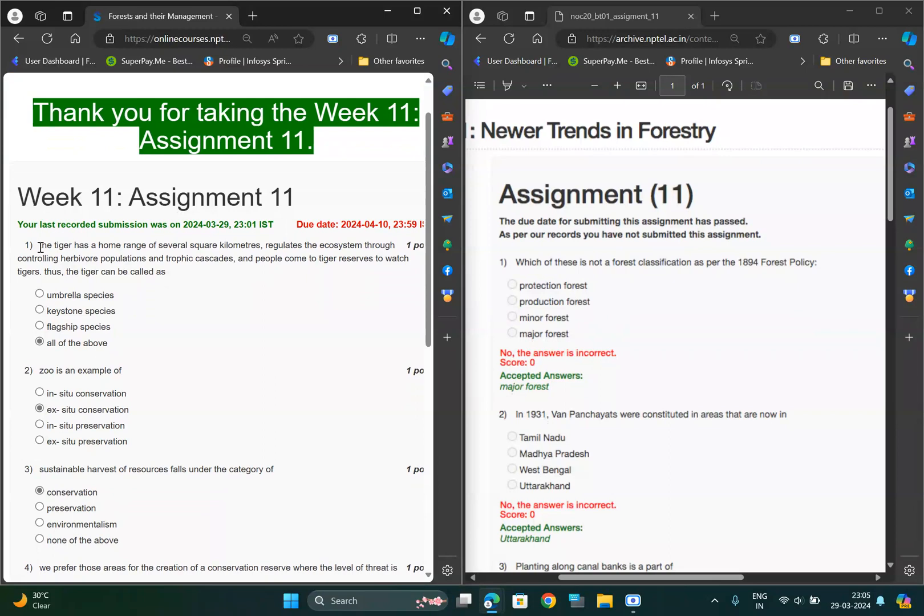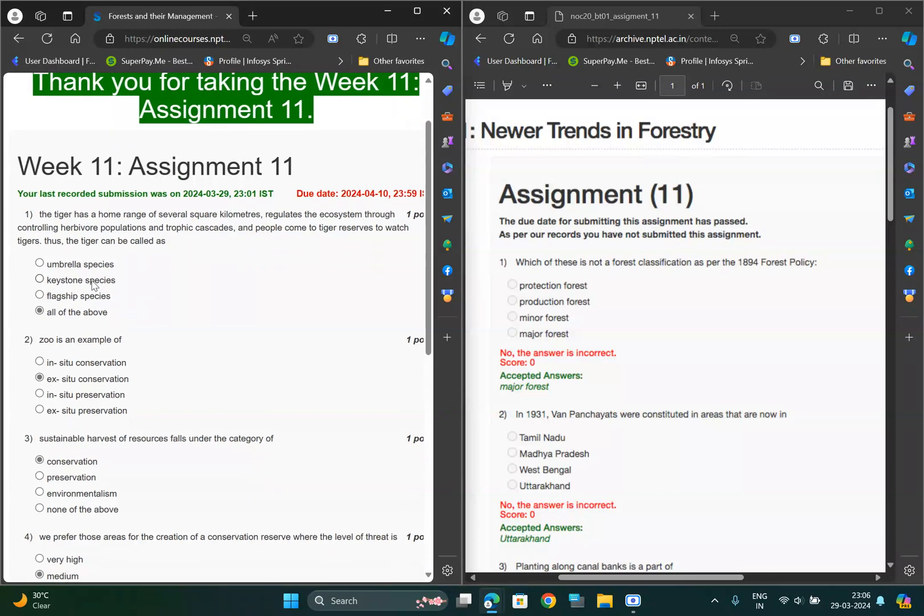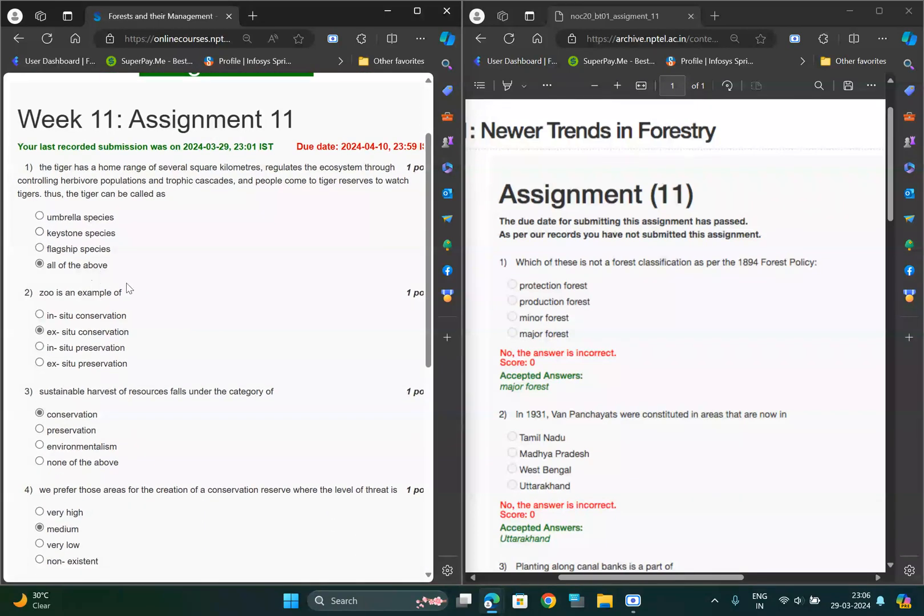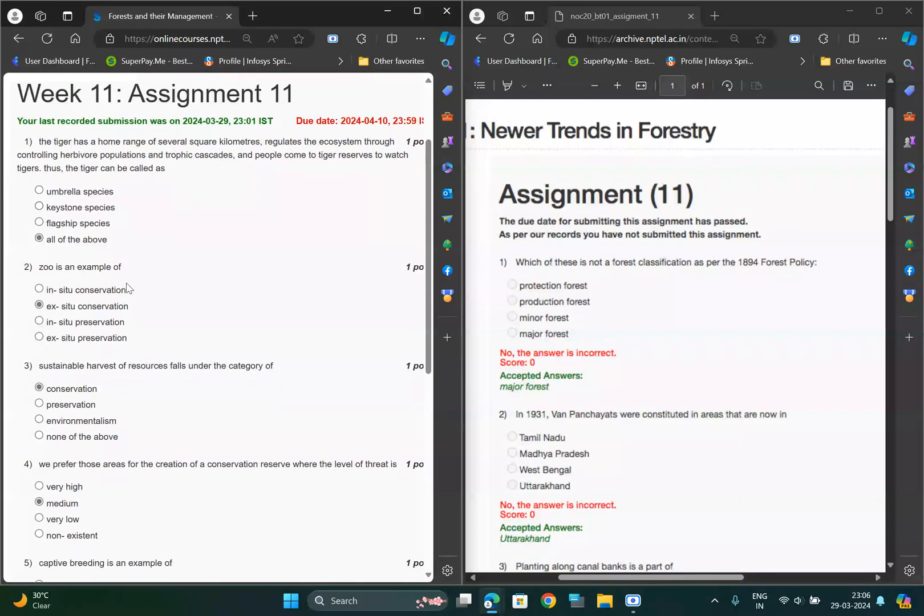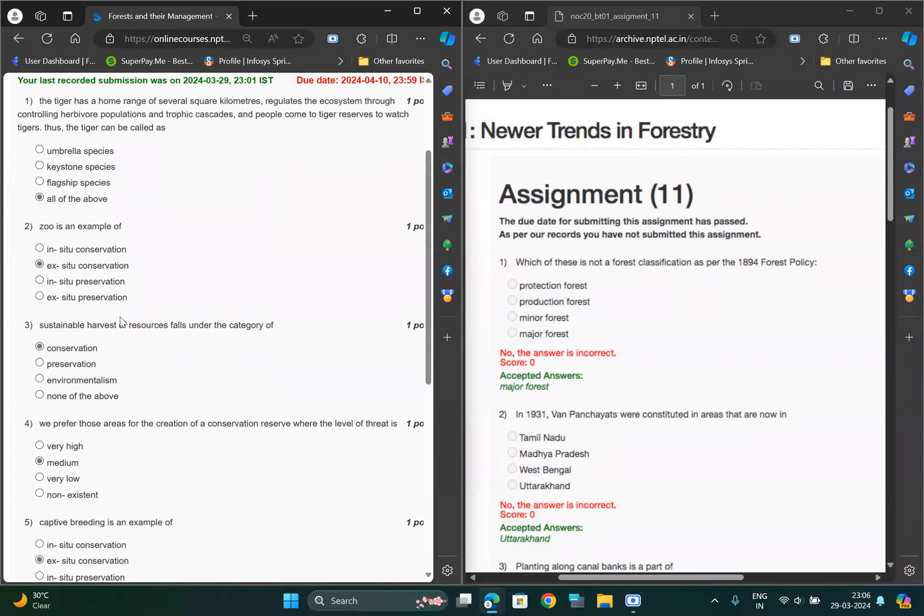For the first question it is asking about tiger, so it should be tiger can be called as all of the above: umbrella species, keystone, and all of the above. For two, U is an XC2 conservation, so it should be second one.